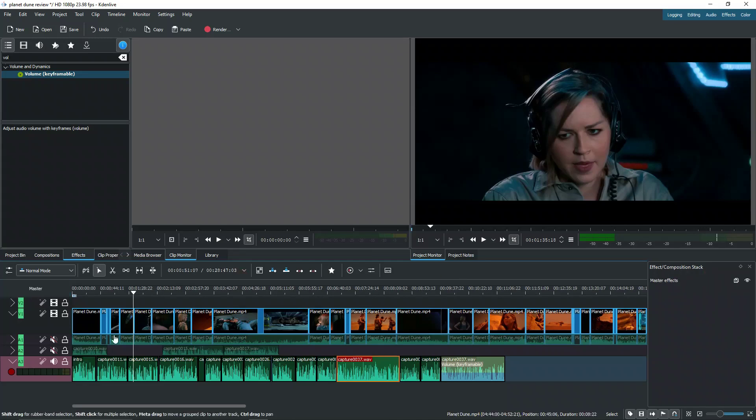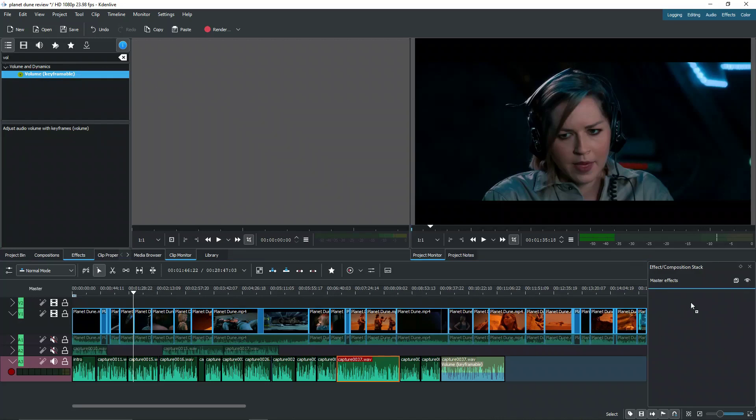So it's the entire timeline that's going to be affected by this effect. So let's drag it now directly into the effects tab, and here we have it.